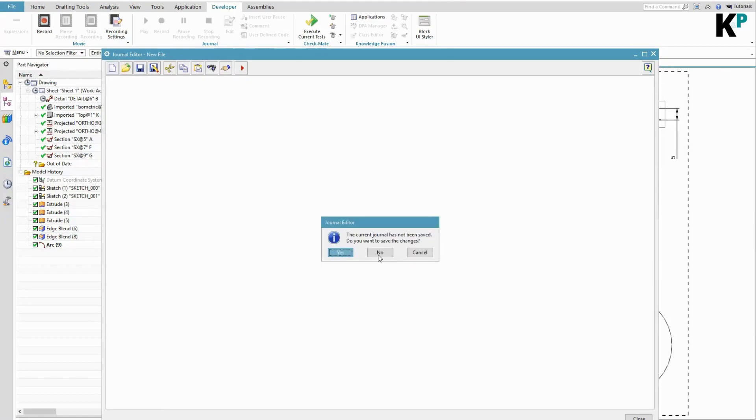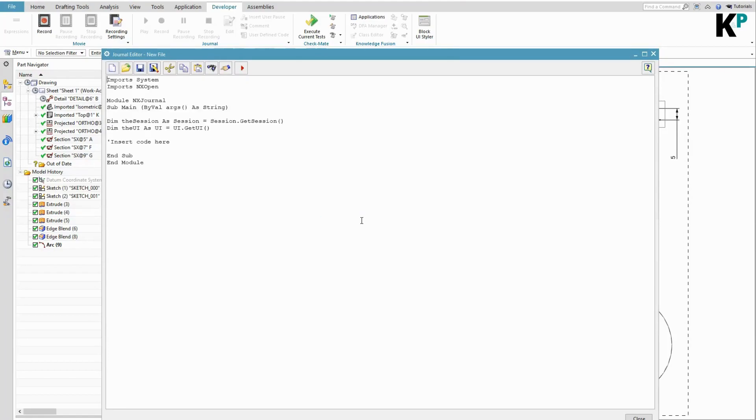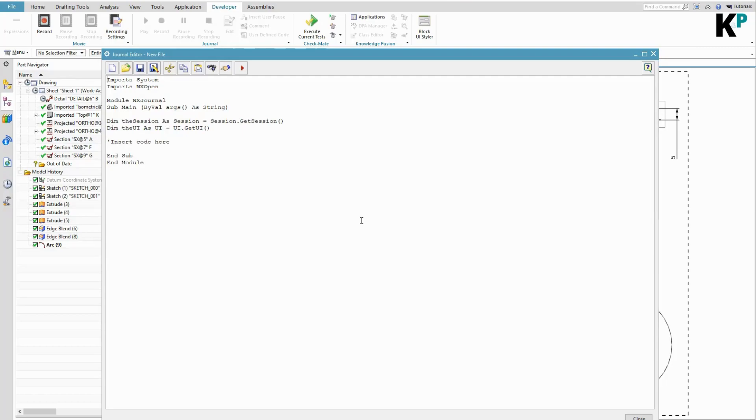Here I can launch a new journal, and you can notice here that we have got a code. In this code, the entry point which we can say as a valid entry point is going to be this Sub Main function.